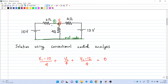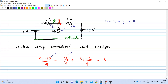Now we can write KCL at node 1. If the current through the 2-ohm resistance is i1, the current through the 4-ohm resistance is i2, and the current through the other branch is i3, then KCL gives: i1 + i2 + i3 = 0. So i1 = (v1 - 10)/2, i2 = v1/4, and i3 = (v1 - 12)/4, all equal to zero.